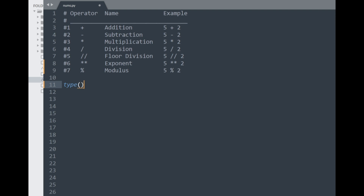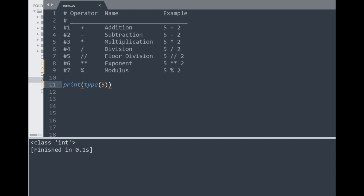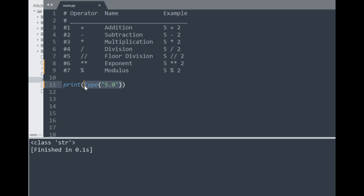You can check a number's data type with a built-in function in Python called type. If I put in a number and print this to the console, it'll show us the data type for the number 5, which is of the class integer. Similarly for decimal numbers, with 5.0, its data type shows up as a float. You could also use the type function with strings and other data types, so it's quite useful for many programming tasks within Python.